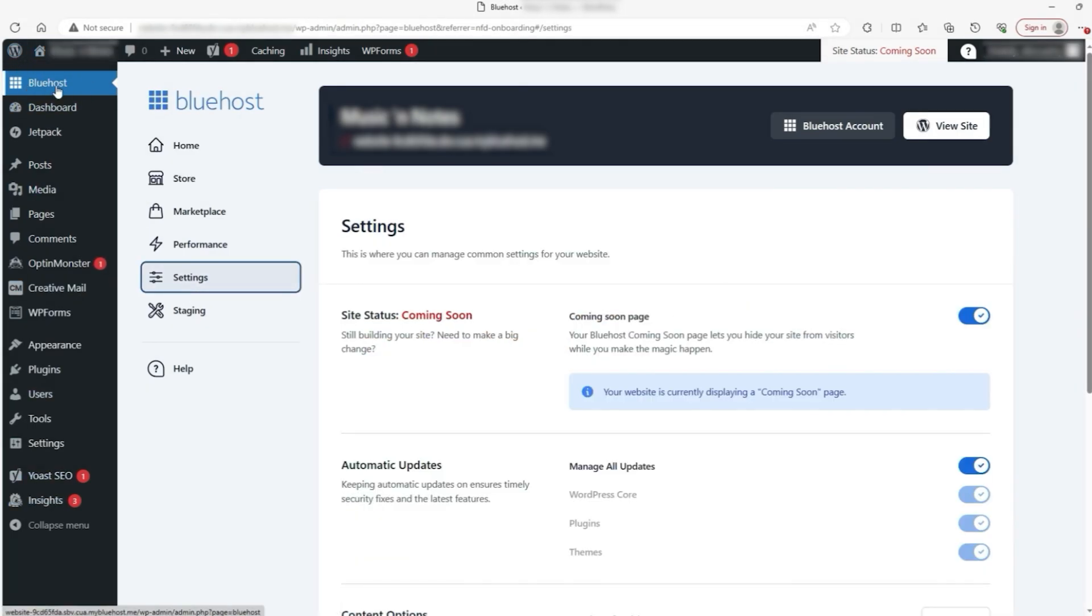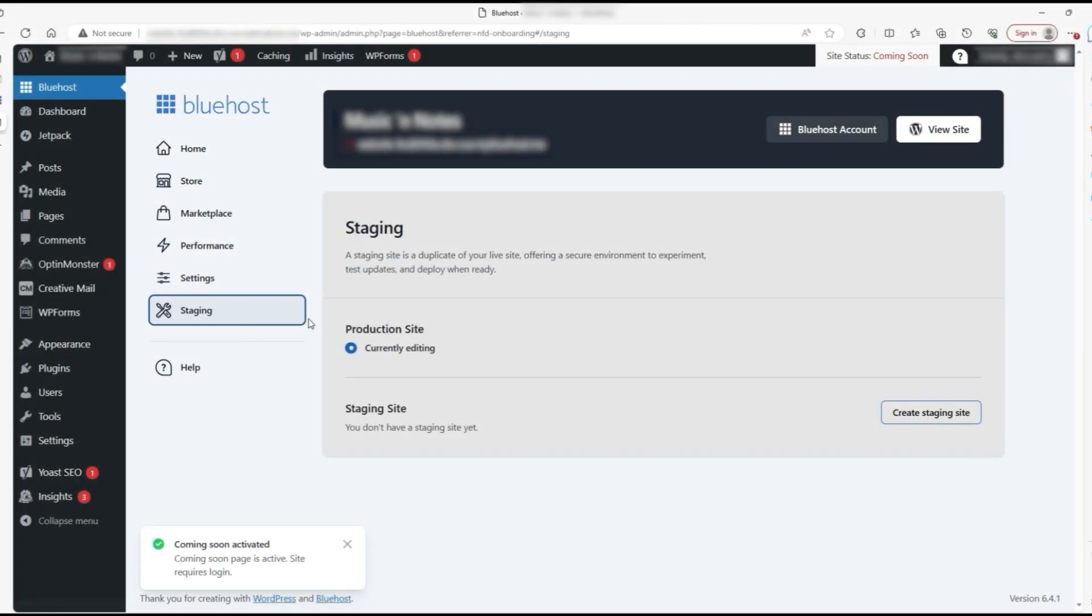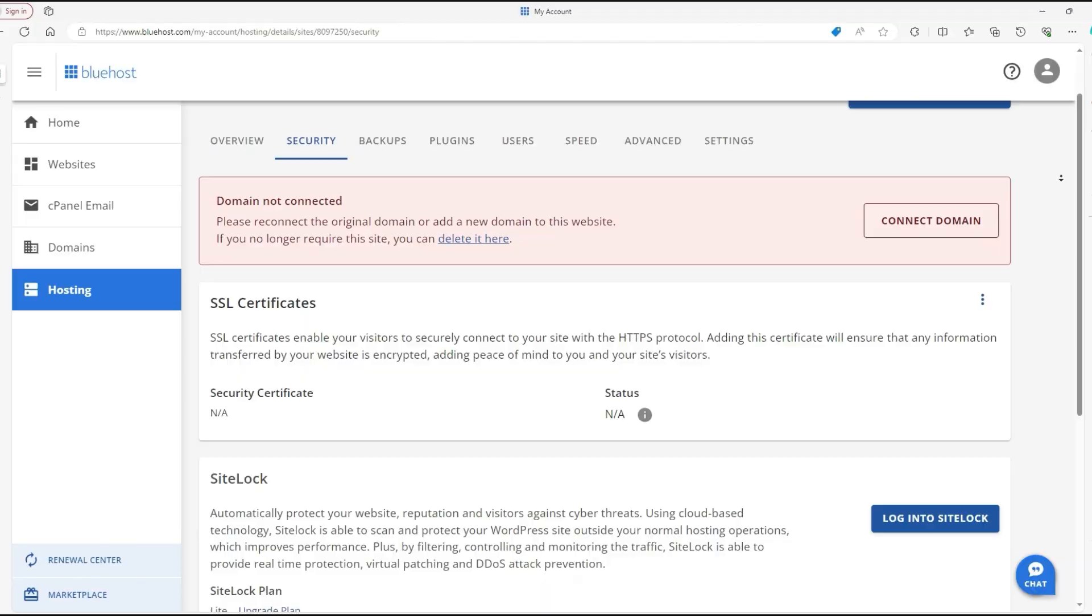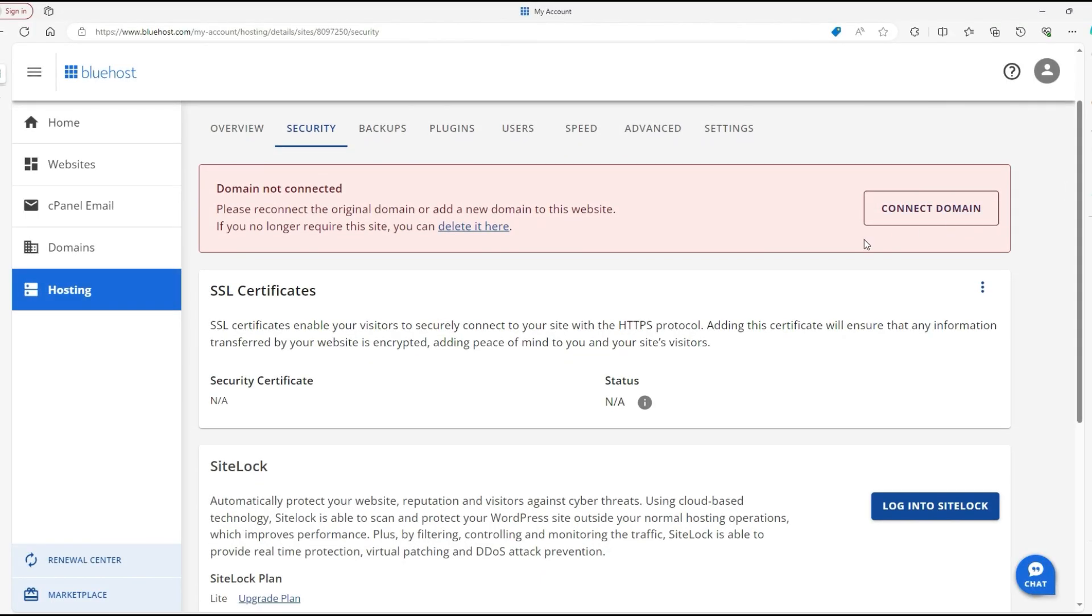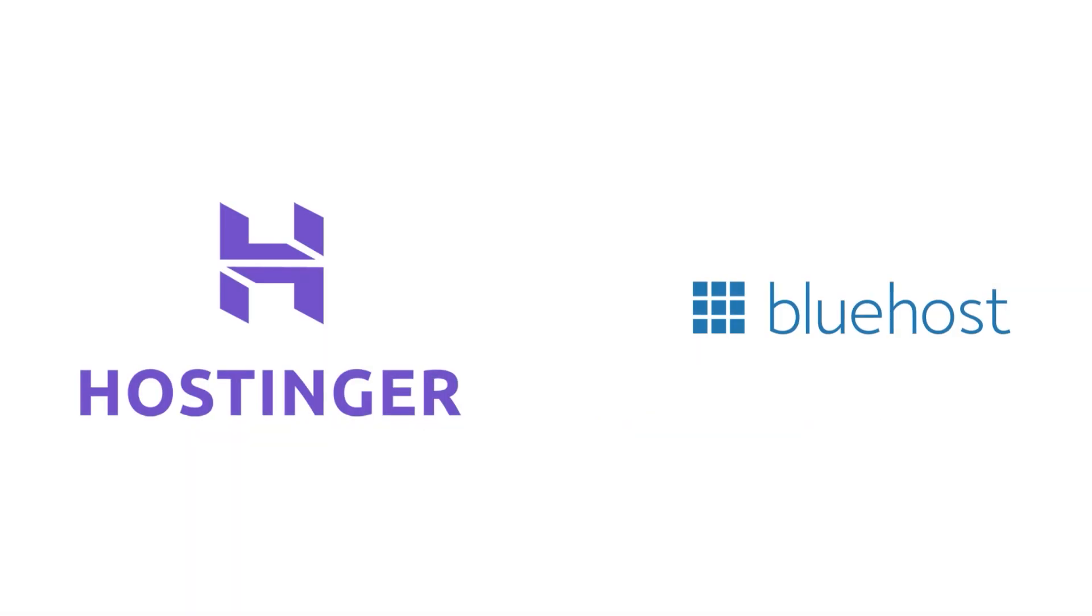Another plus is how straightforward Bluehost's WordPress installation process can be, giving you a quick path to choosing themes and creating content. Although it isn't a $0 option, Bluehost's blend of affordability, reliability, and WordPress focus can be a smart choice if you have a small budget to invest in your website.